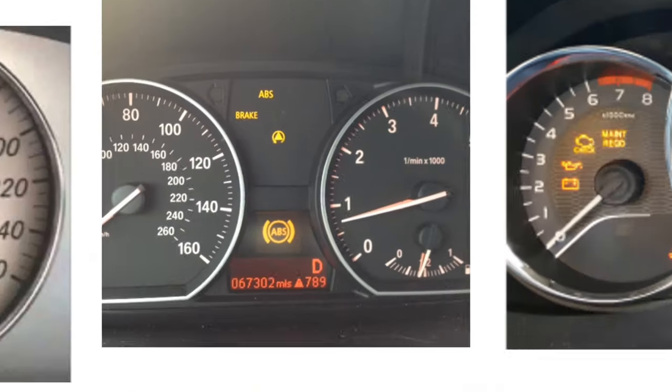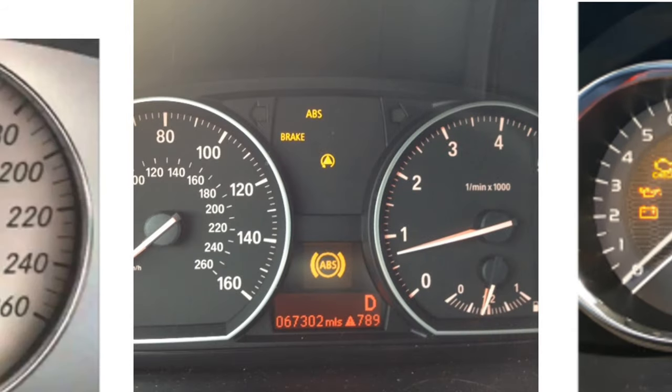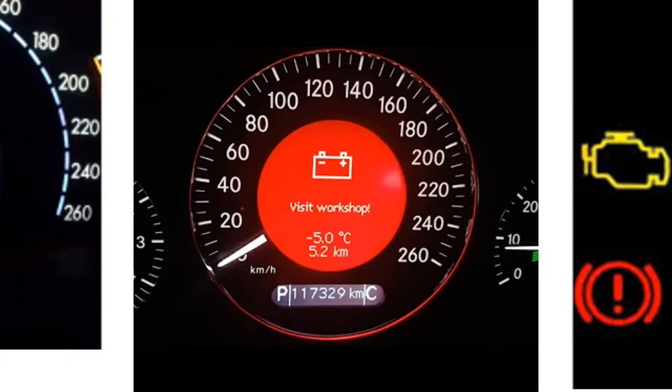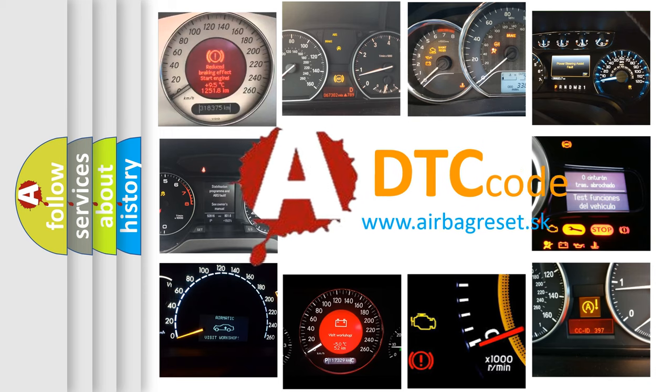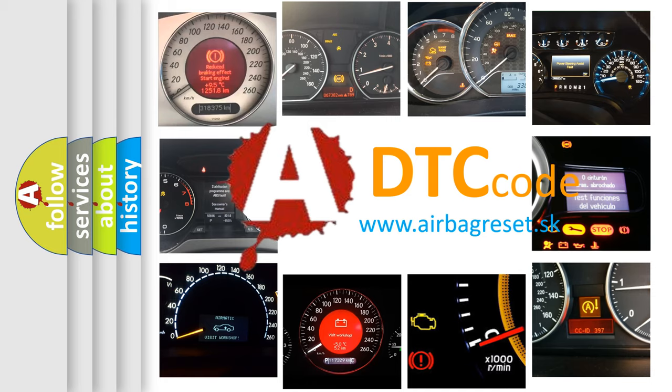How is the error code interpreted by the vehicle? What does P1493 mean, or how to correct this fault? Today we will find answers to these questions together.